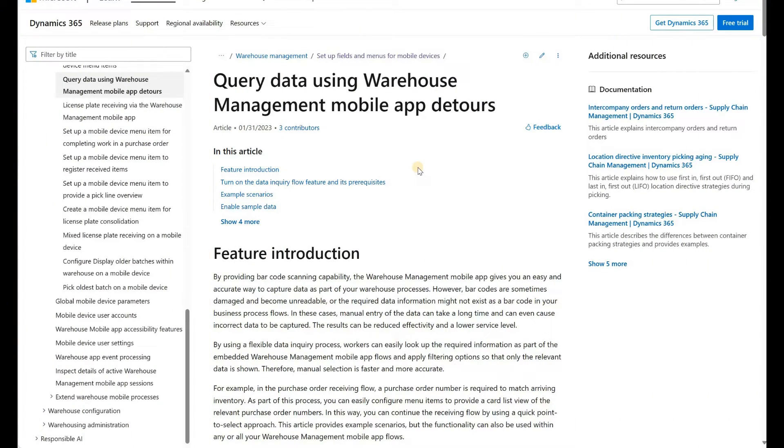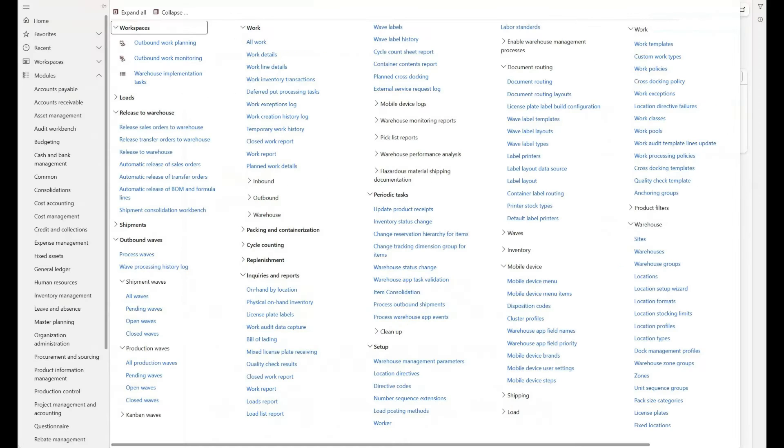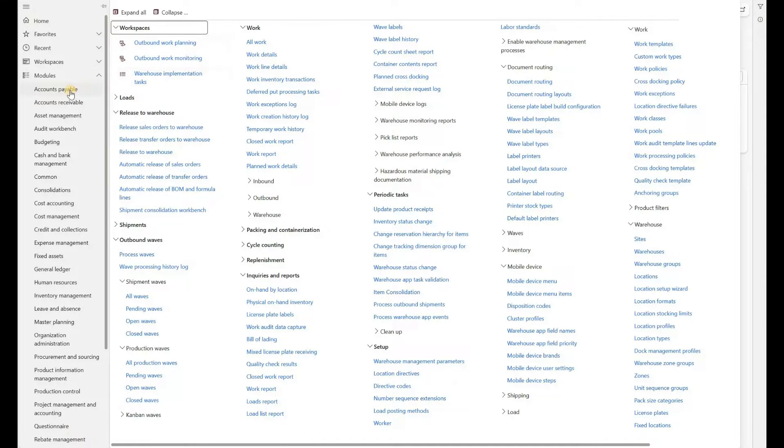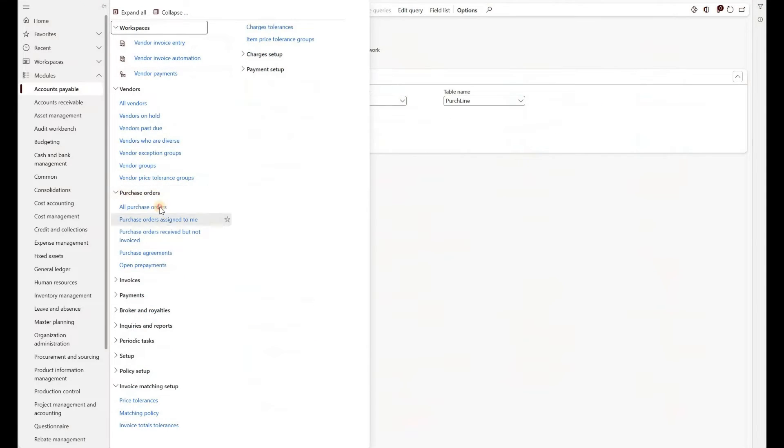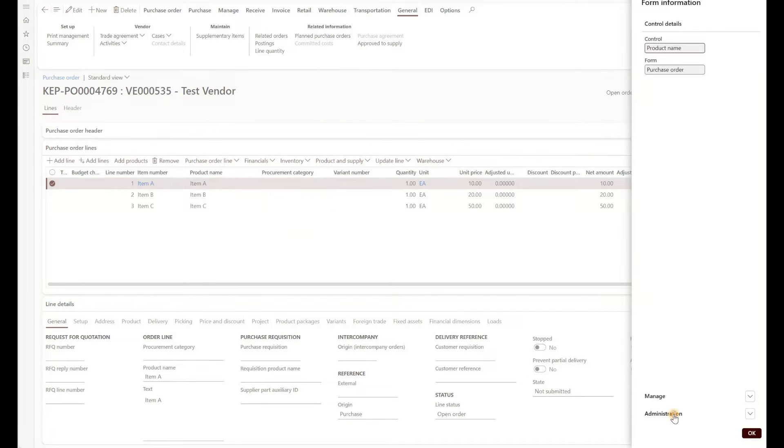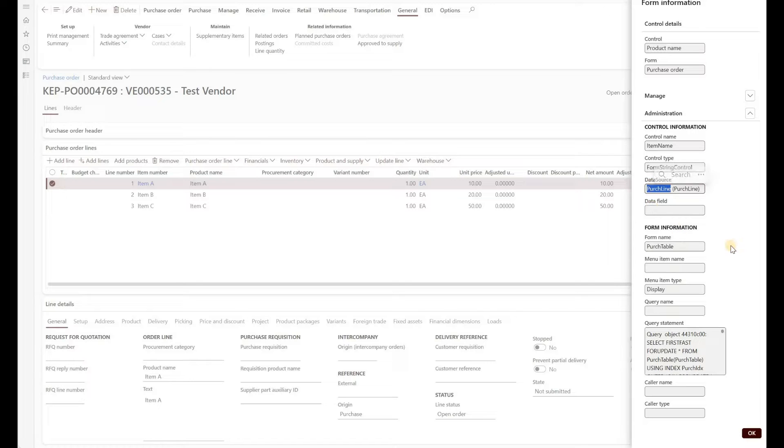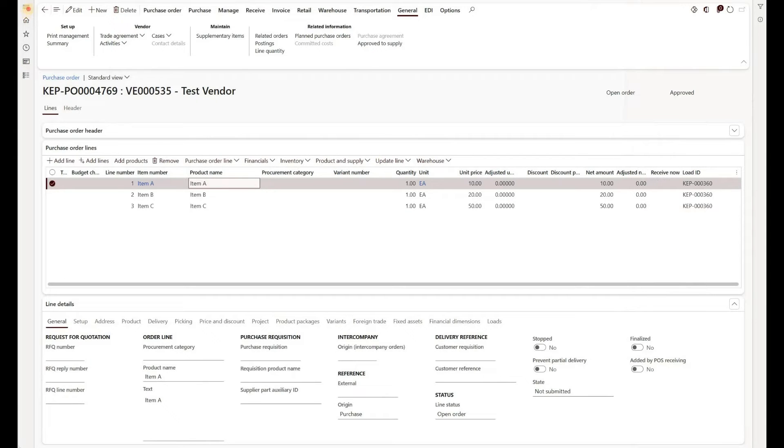First, let's begin with configuring mobile device menu item for our purchase order line inquiry. Before we do that, we would need to know the table name behind purchase order lines. I will navigate to accounts payable, open the purchase order that we will be using and right click anywhere in the line section, form information, form name and in here click on administration and take a look at the data source. This part represents a table name behind purchase order lines. So this is the table name for which we will create our mobile device menu item.